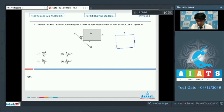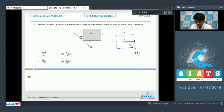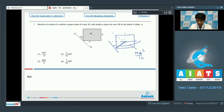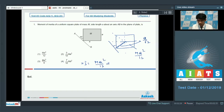The moment of inertia about this axis is ML² by 12, and about this axis also ML² by 12. About the diagonal axis, it comes out to be Ma² by 12. Since the axis is making 45 degrees, this length would be a by root 2, so the moment of inertia about this axis is Ma²/12 plus M times a²/2.